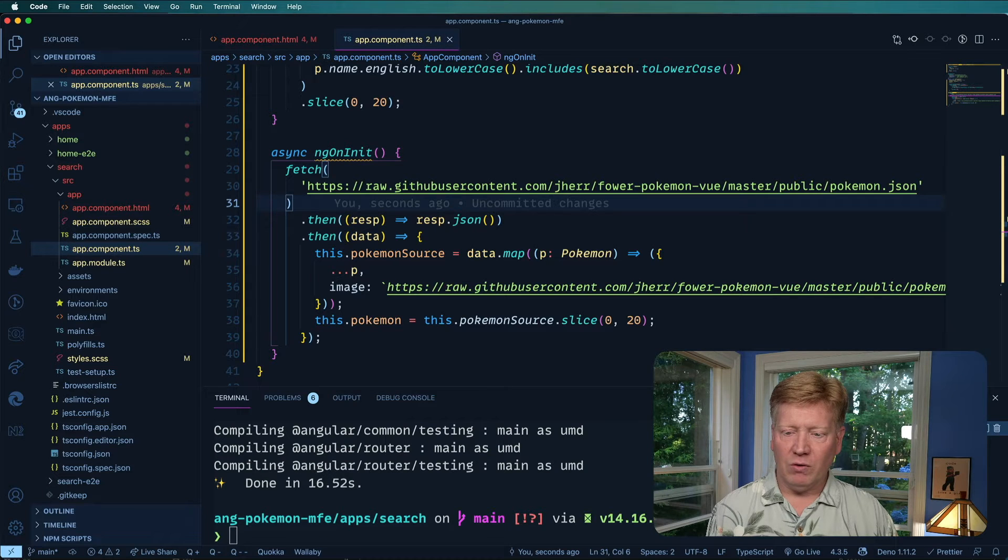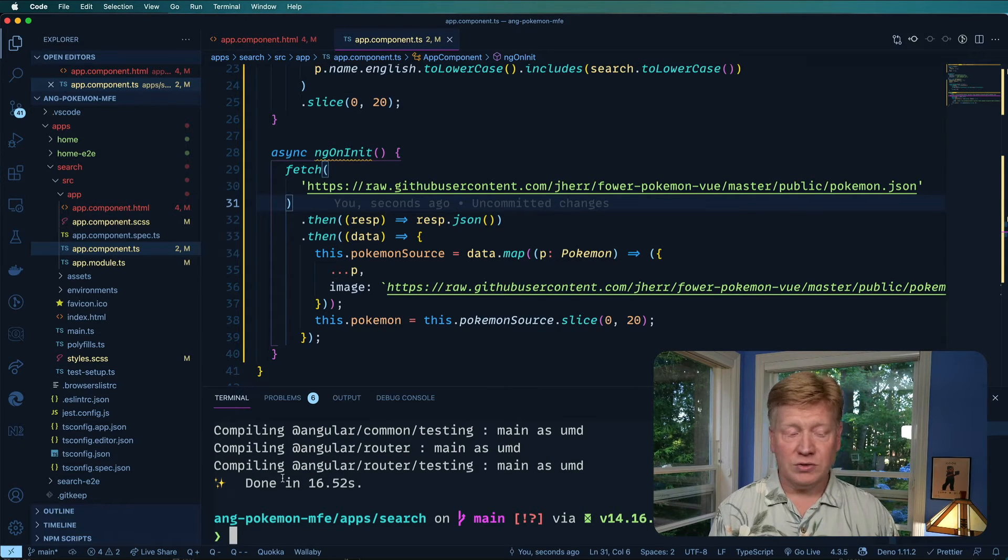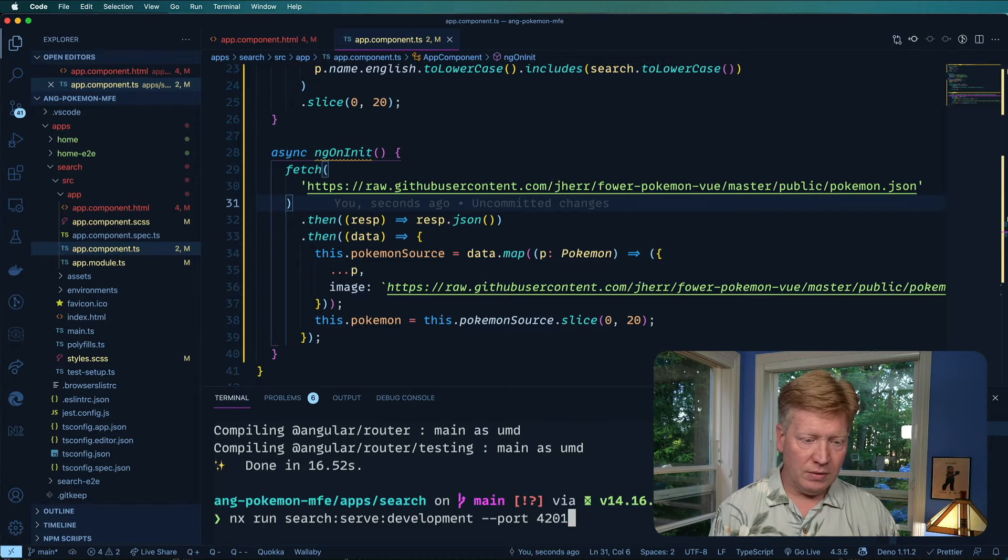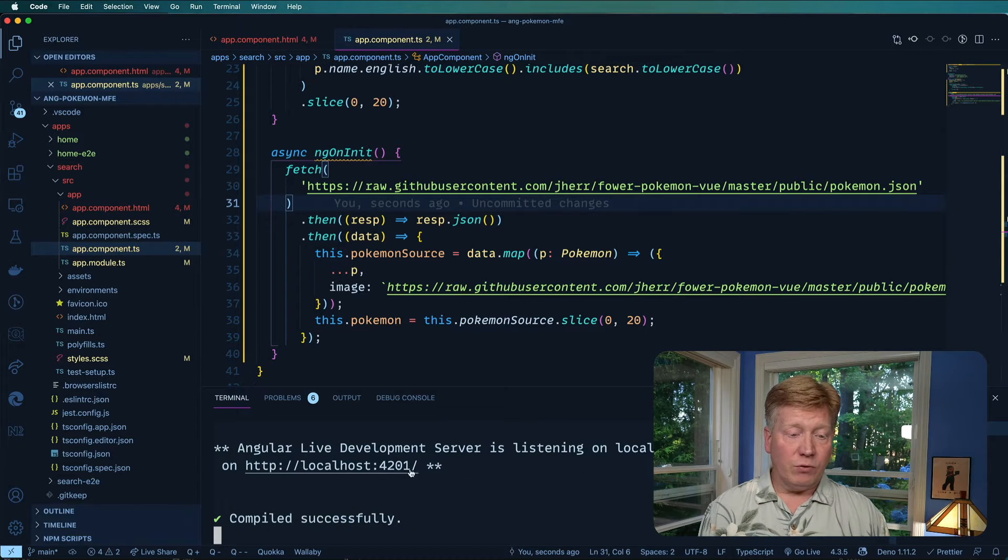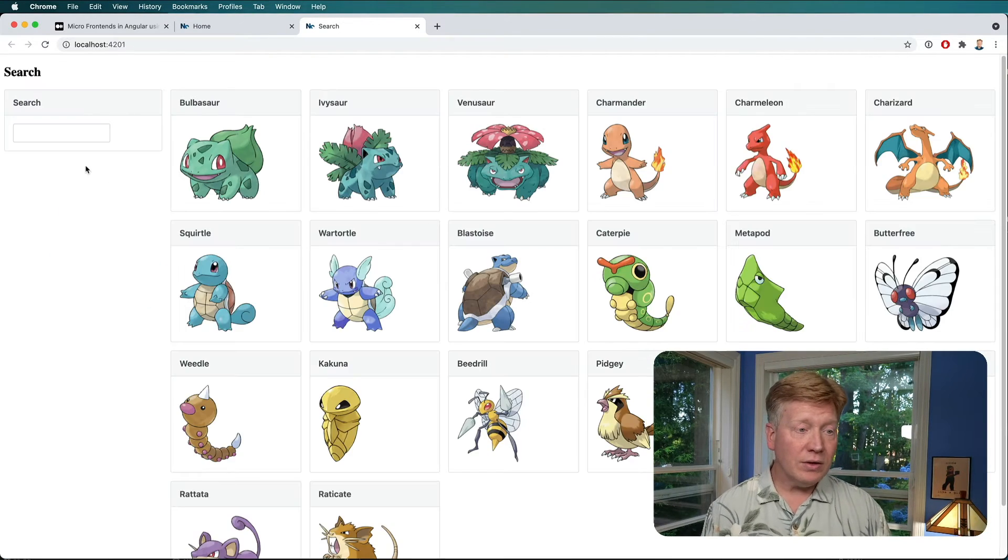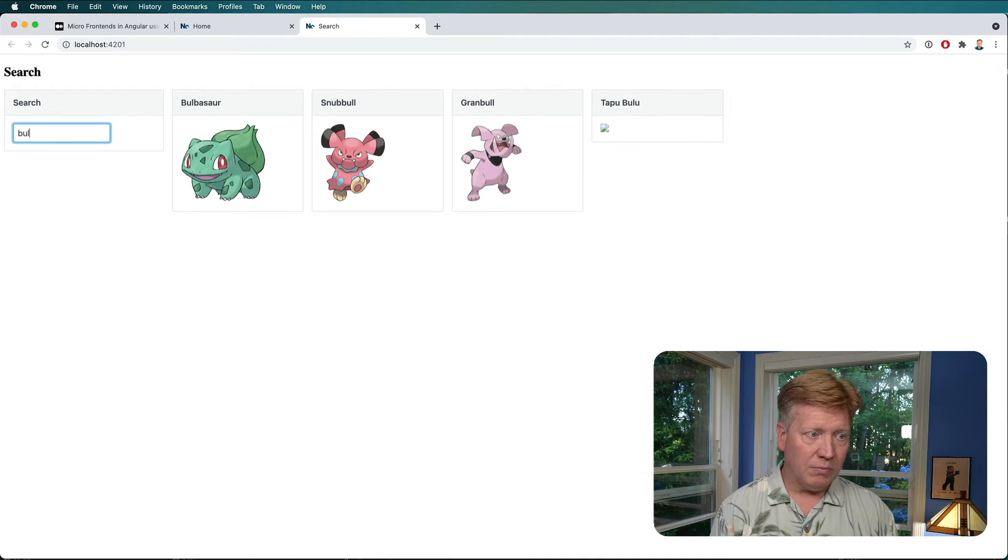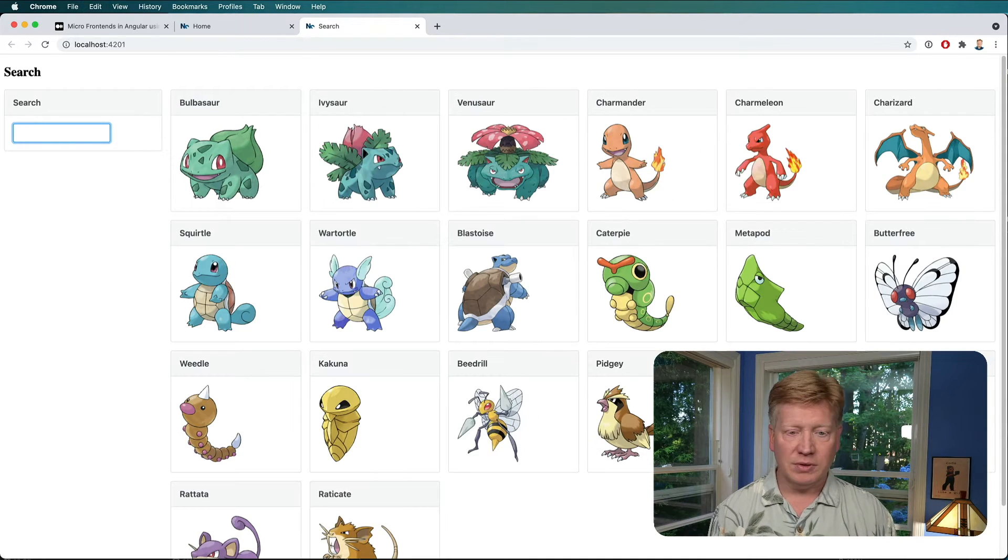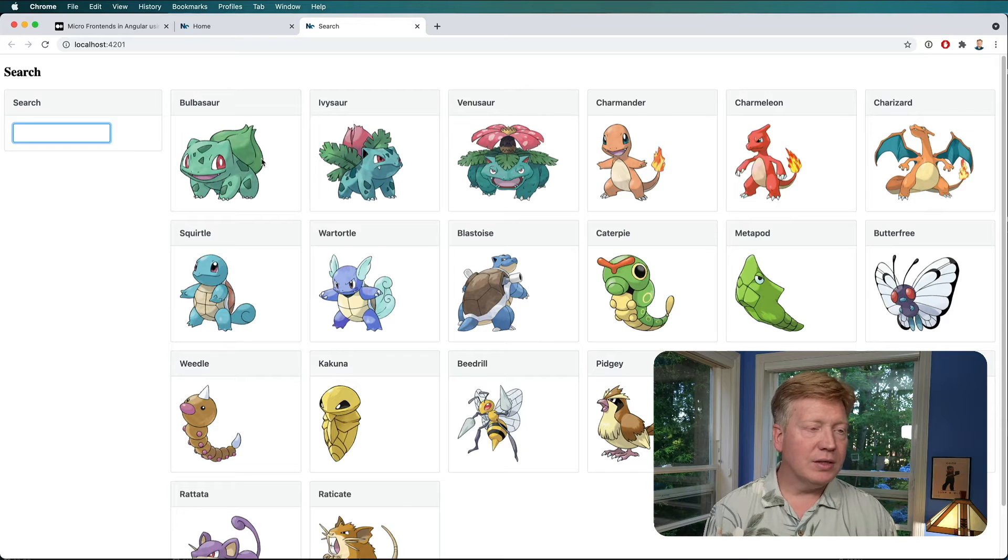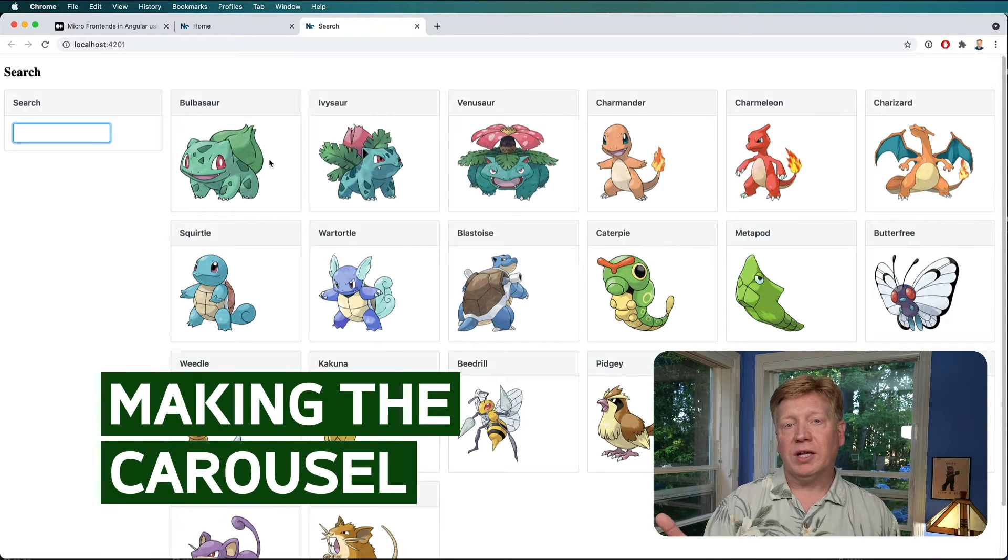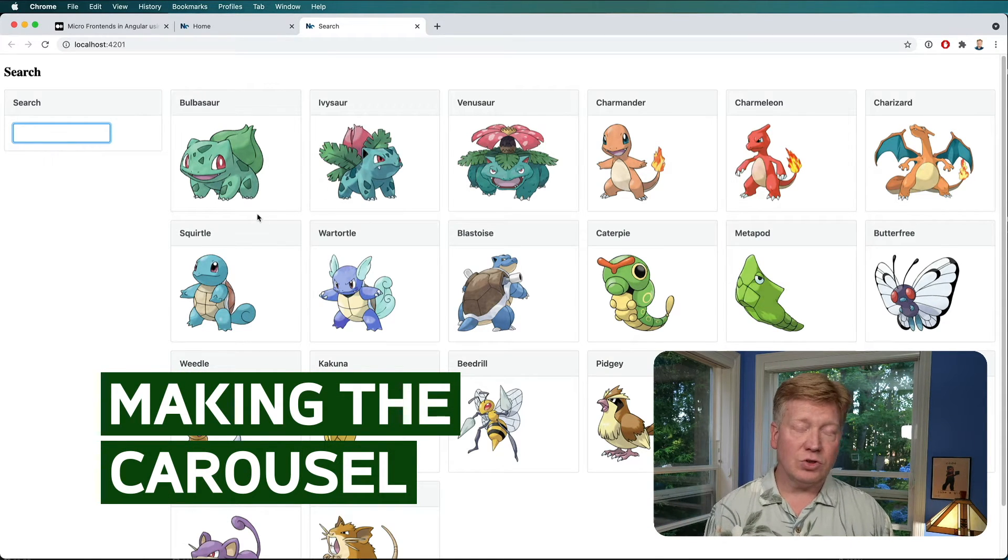And then I'm going to go over into my search terminal and run that search page. Alright, so we're up and running on 4201. Alright. Oh, pretty good. So we can type in, you know, BUL here and see all the different, Bulbasaur and whatever it is. Okay.